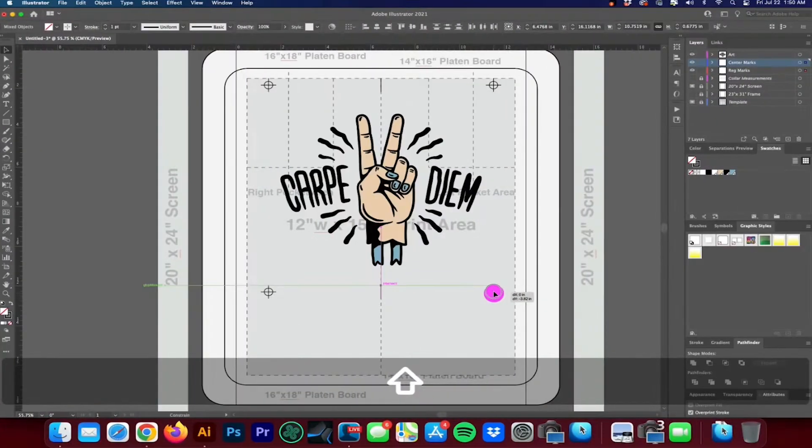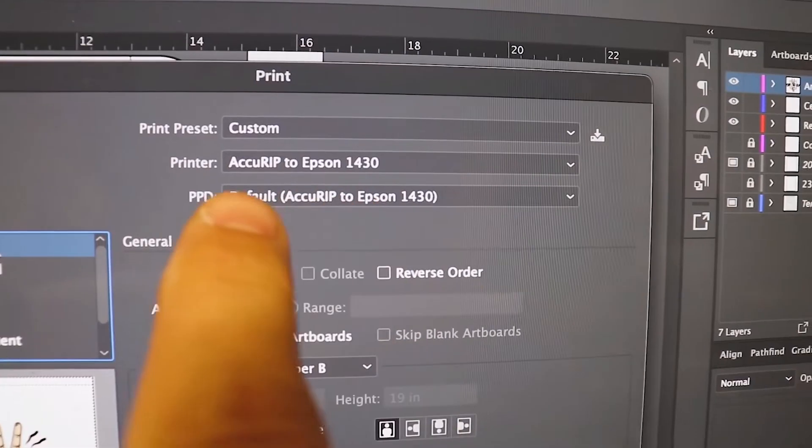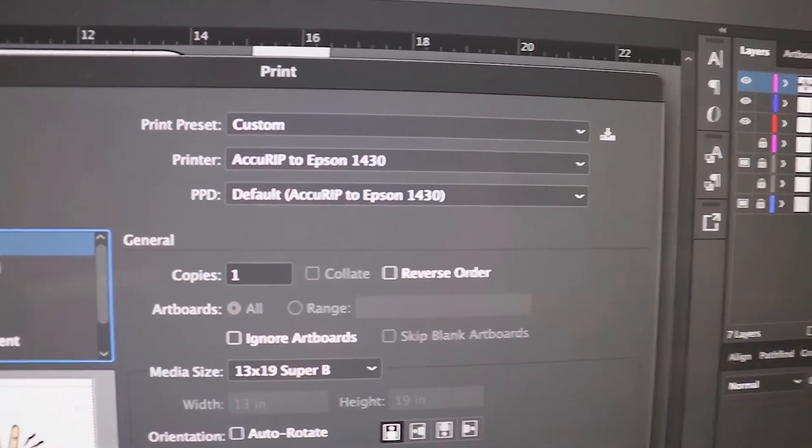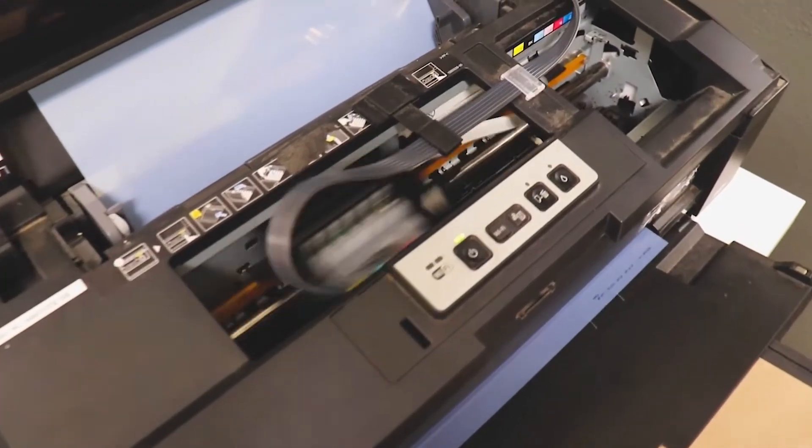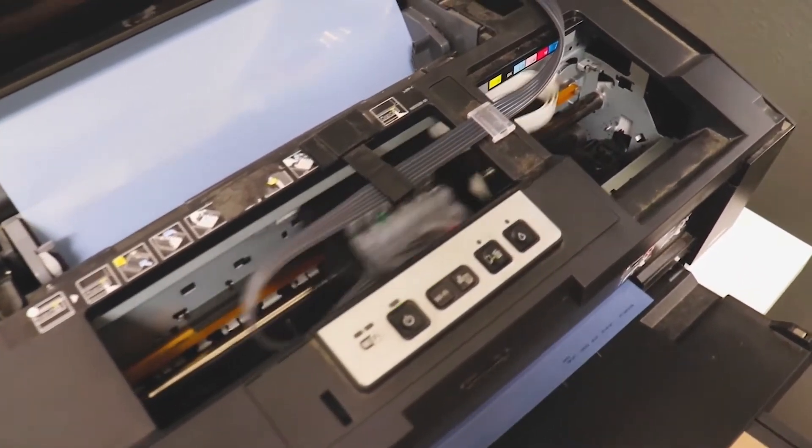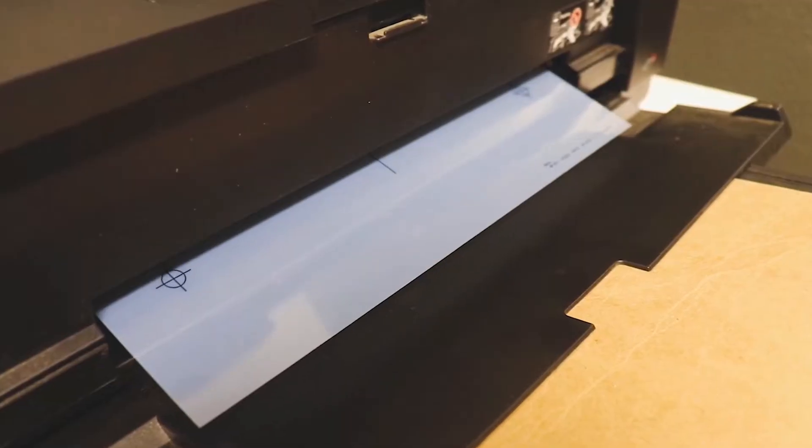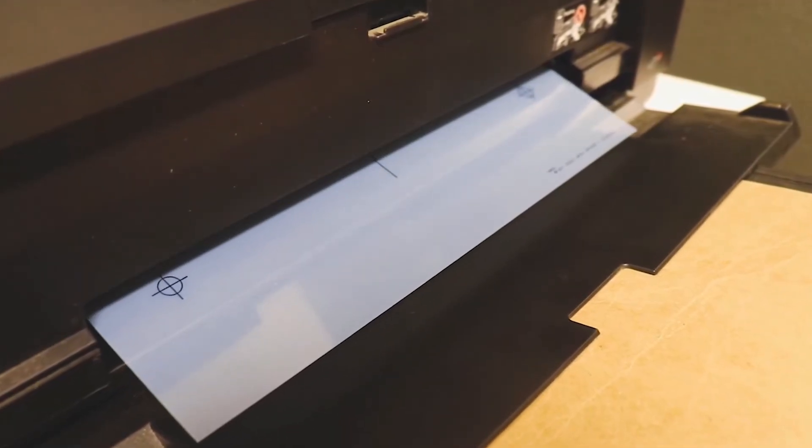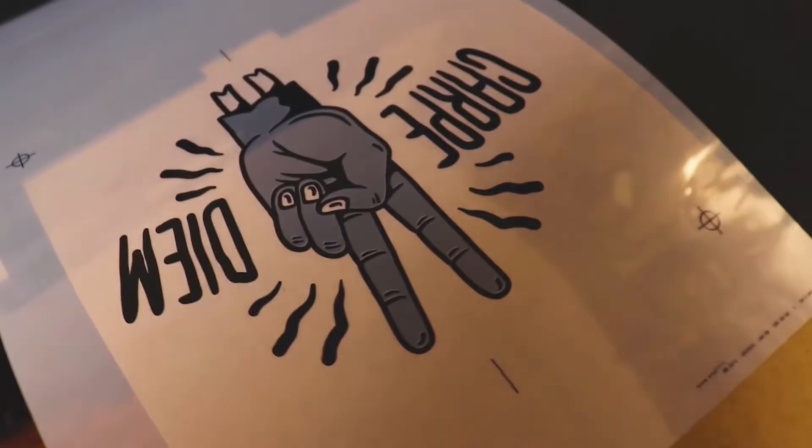Why continue to pay for the latest and greatest software from these companies when you can learn how to do it yourself and never have to pay another cent. As an added bonus, I'm going to throw in my t-shirt registration template absolutely free. This template will allow you to print out your separations and register things up on press fast and accurately.